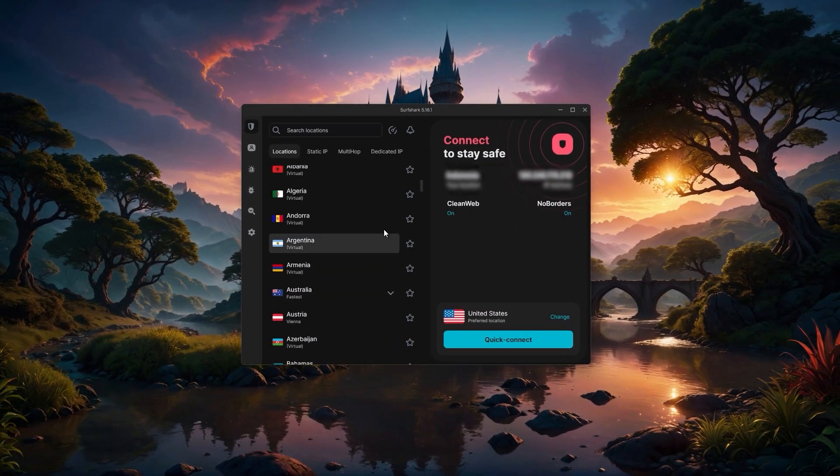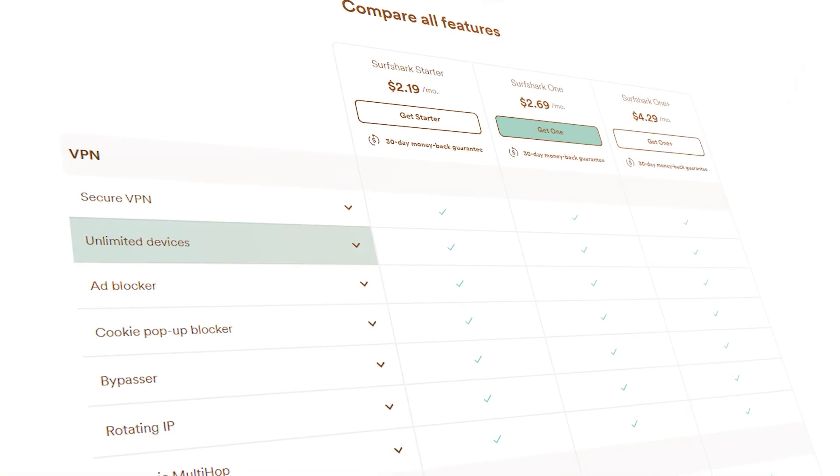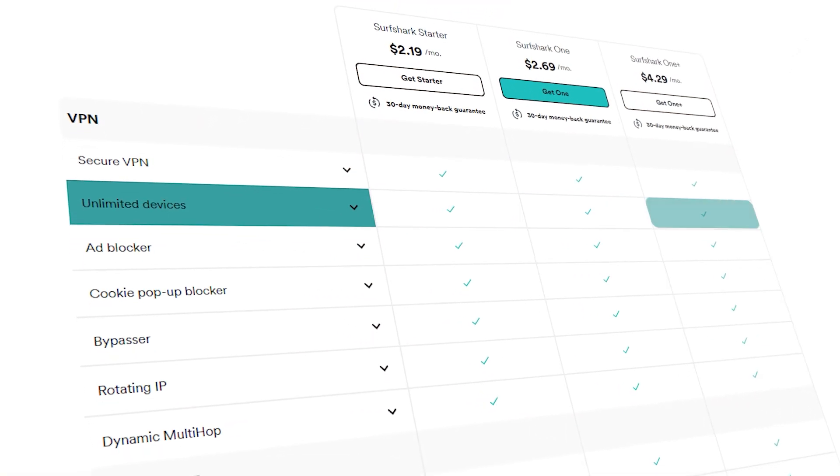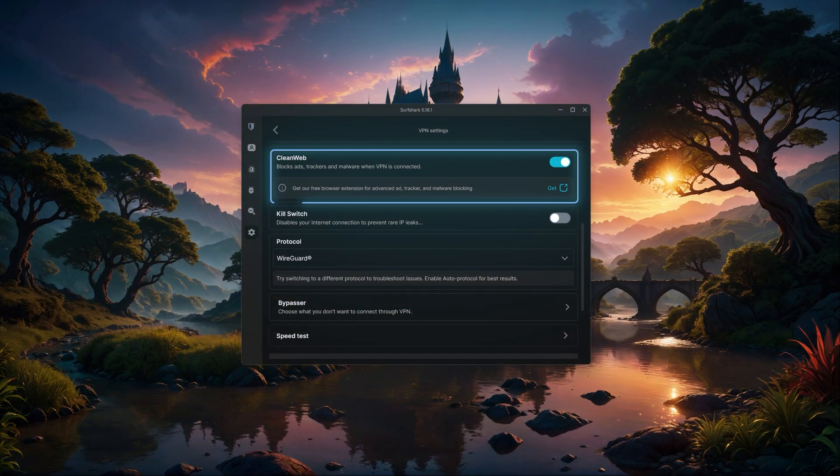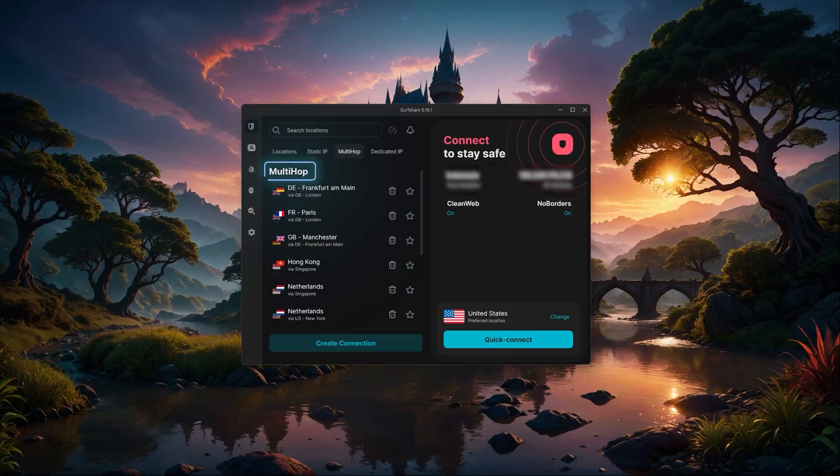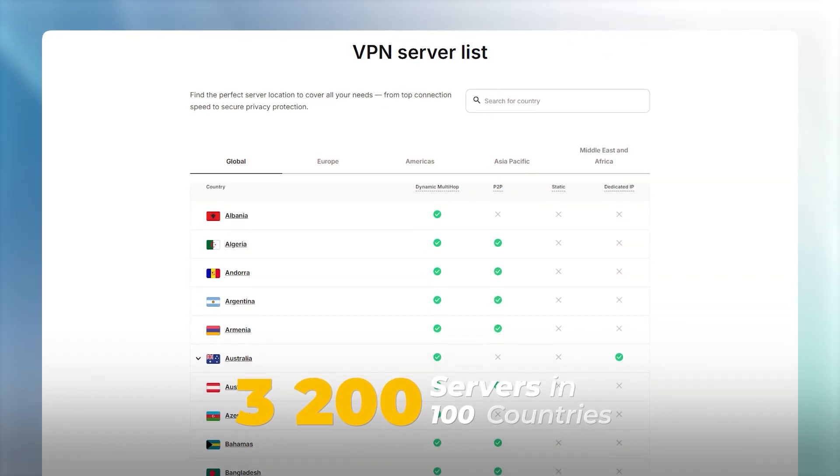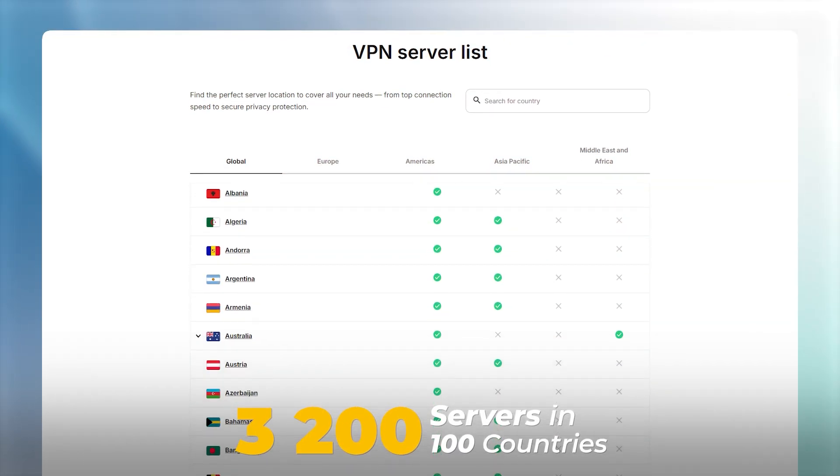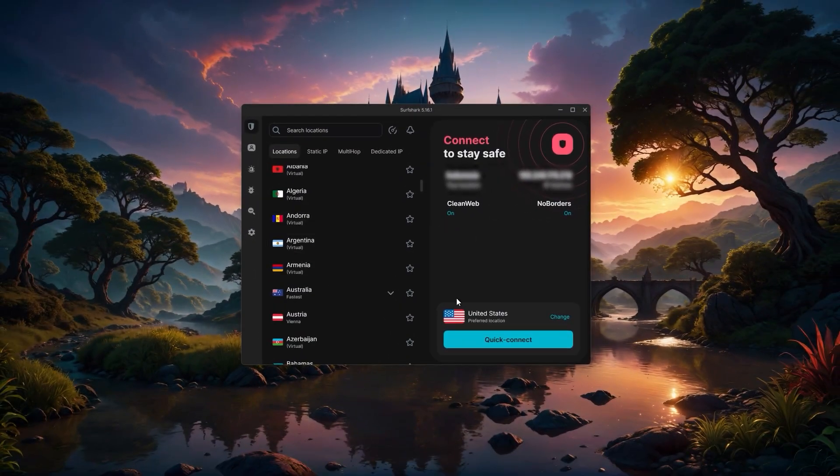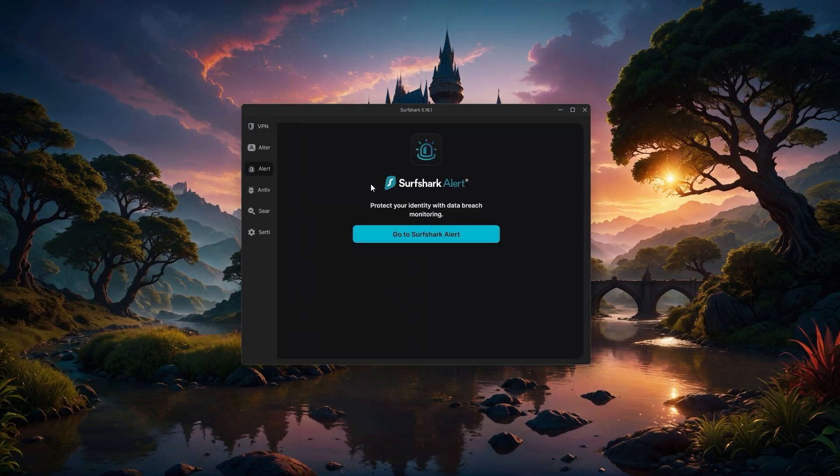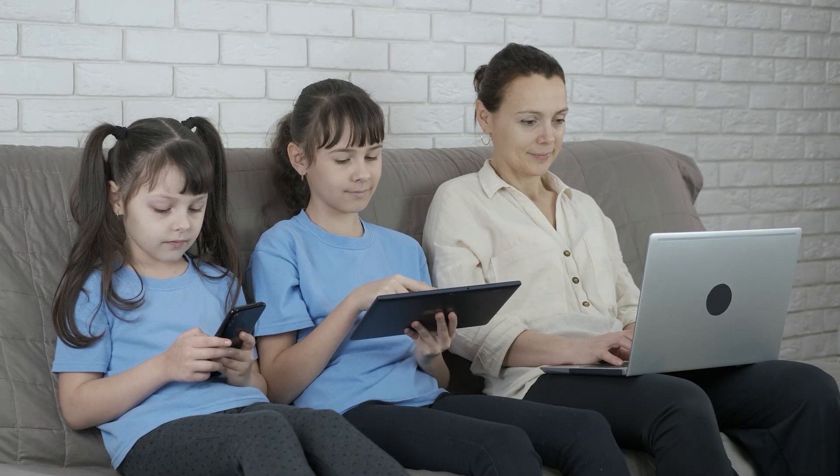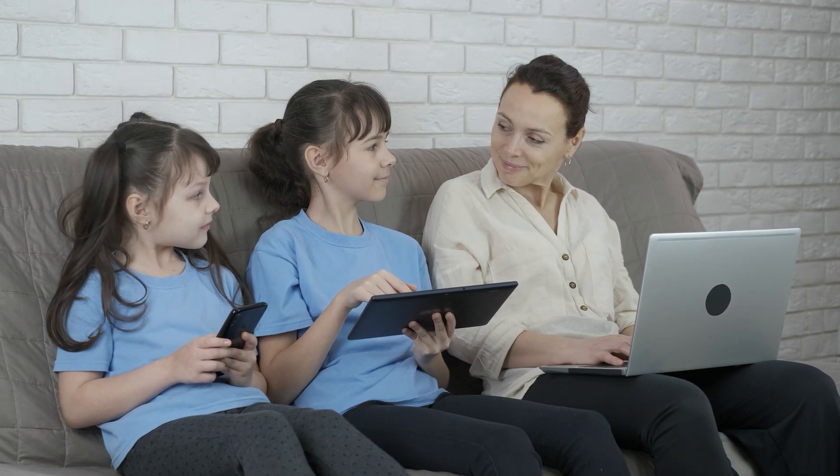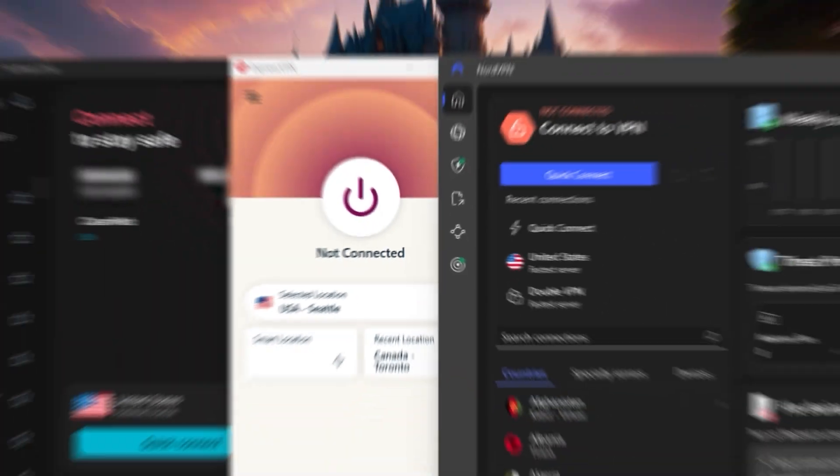Now Surfshark is the one to look at if you're trying to spend as little as possible, or you want a single subscription for unlimited devices. It's packed with features you don't always find at this price, including ad blocking, split tunneling, and multi-hop servers for extra privacy. Its server network is made up of 3,200 servers in 100 countries, and even though it's the lowest priced of the three, it still holds its own in terms of security and real-world streaming or gaming. And if you're someone who wants to share with friends or family, or just likes the idea of never running into a device limit, Surfshark is an easy pick.